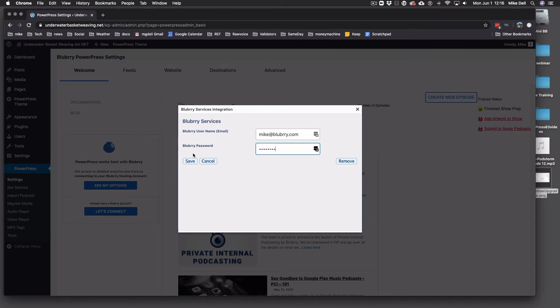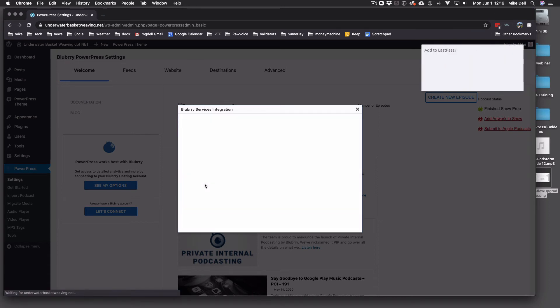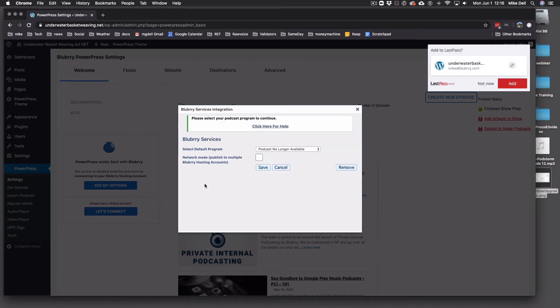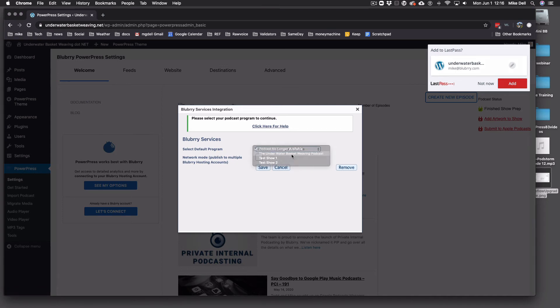And the save button is on the left. It's save. And if you have more than one show at Blueberry, you want to select the show that you're going to use and hit save.